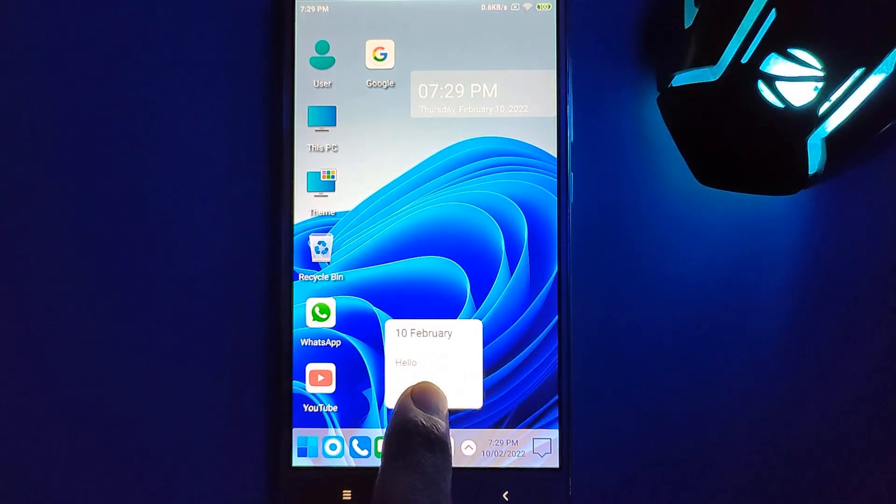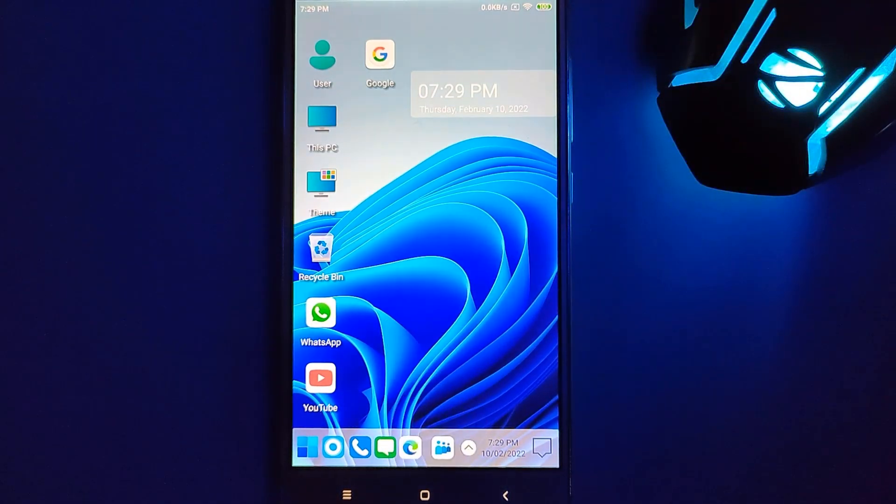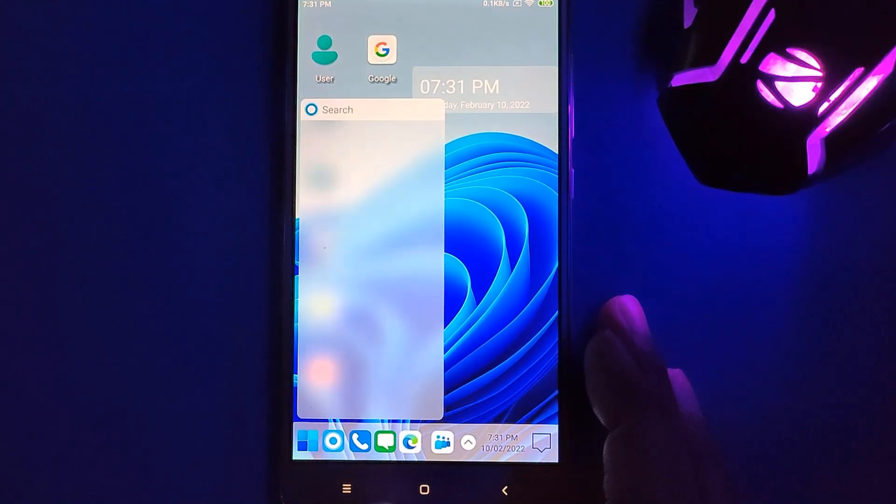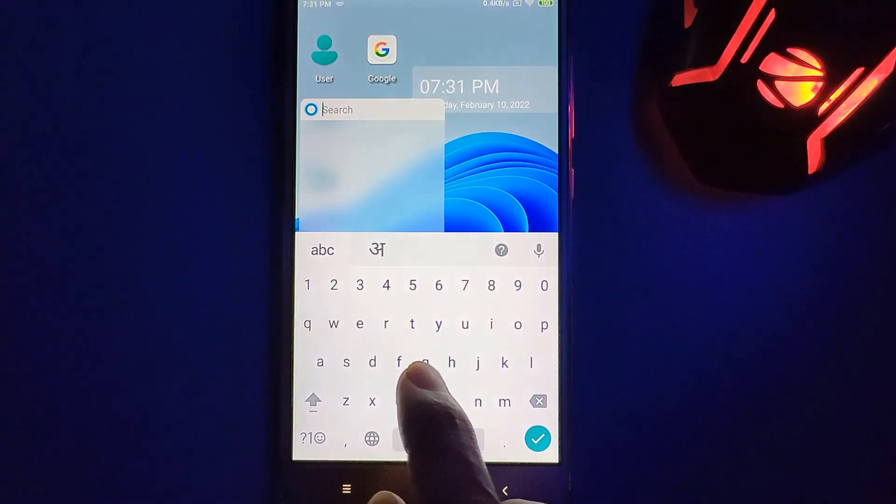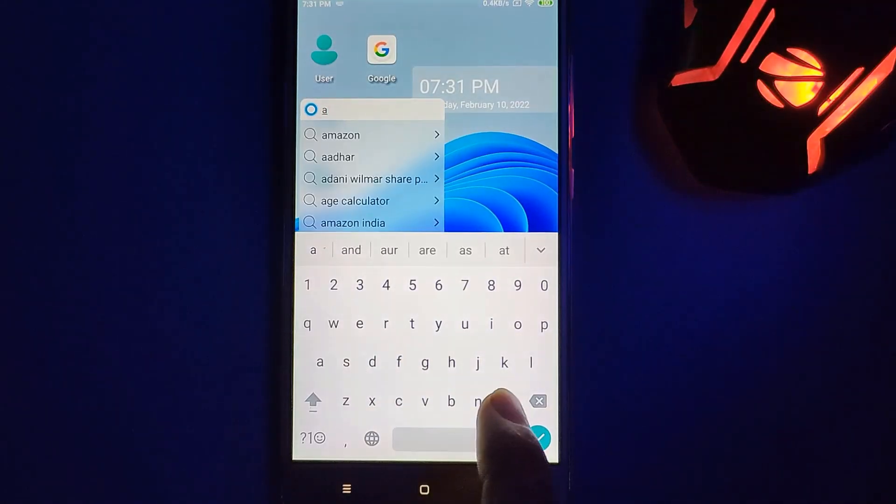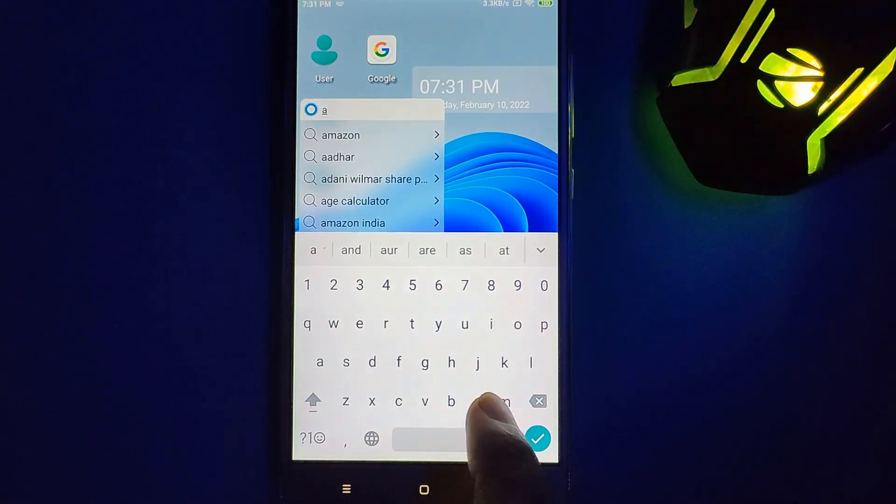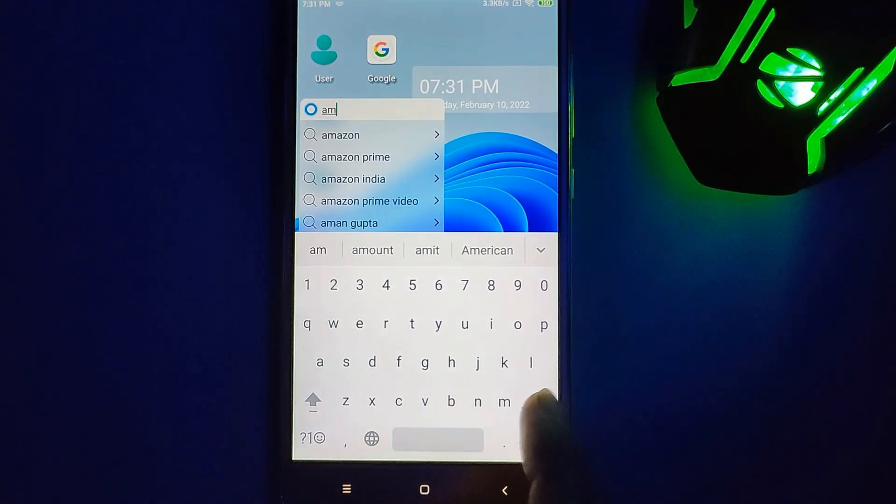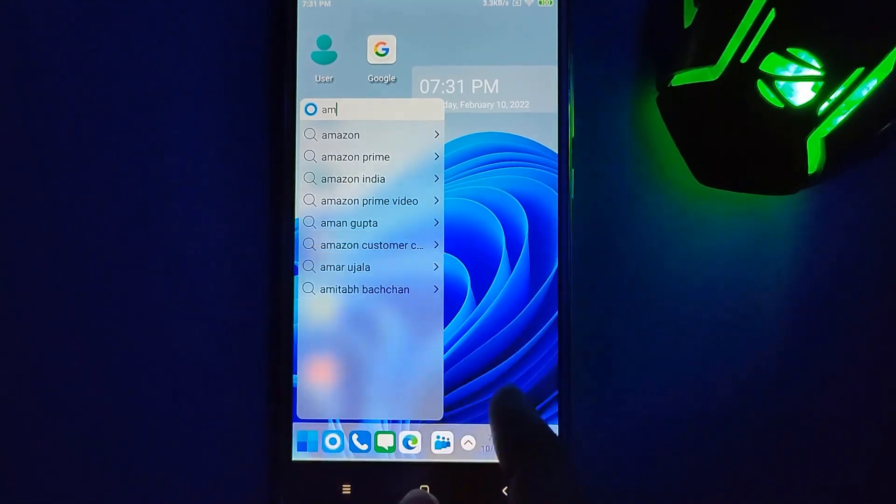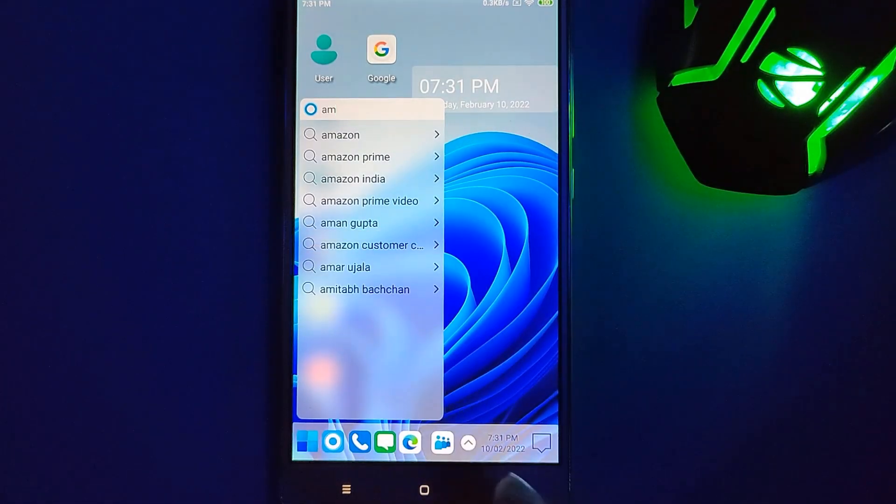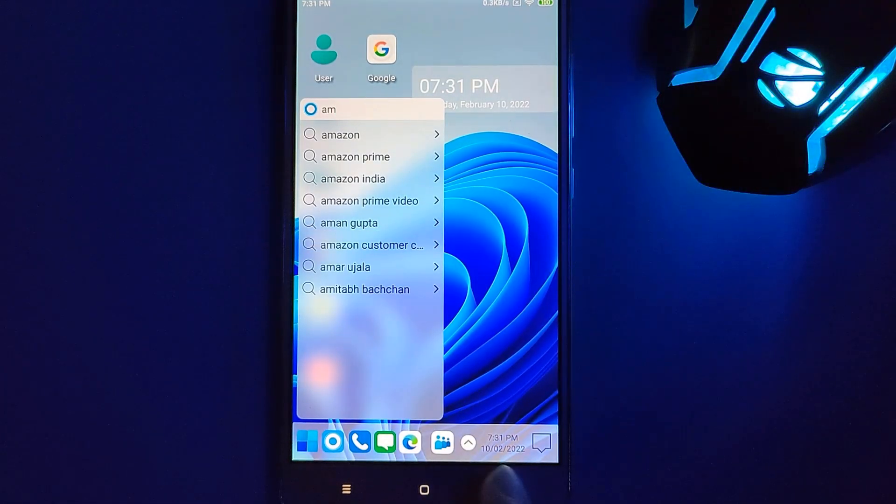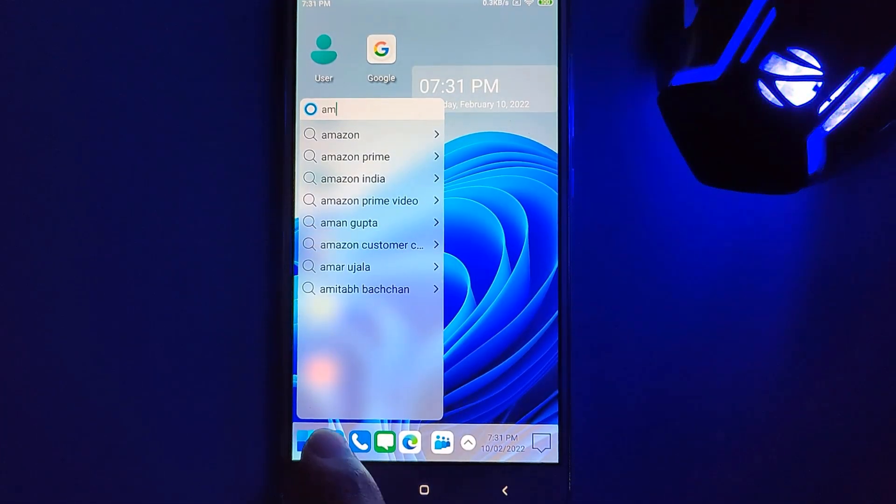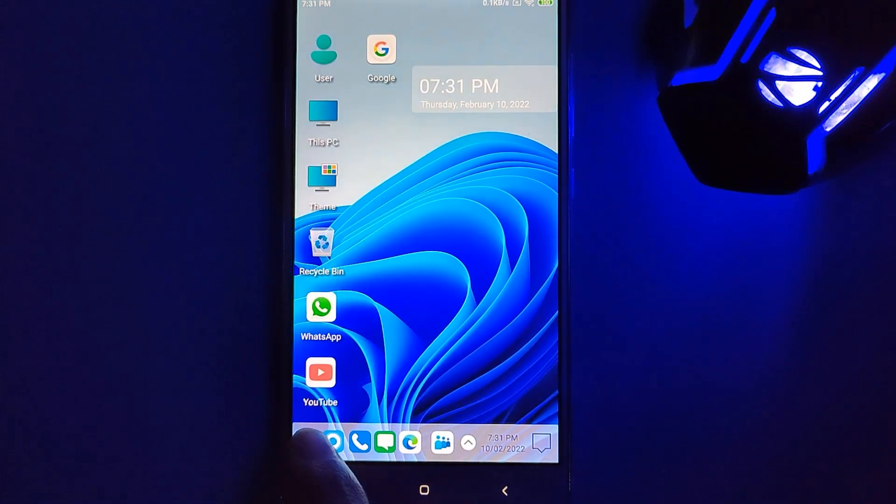Okay guys, that's the story behind this Windows 11 on Android phone, and you can use this launcher to get that feel. That's it for this video. I hope you like this video, so just hit the like button and subscribe if you are new on this channel. Thank you so much for watching this video.